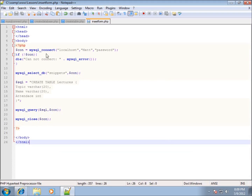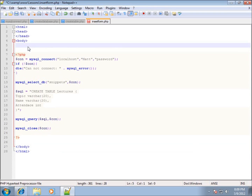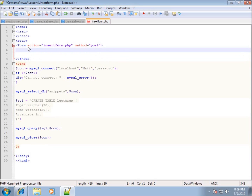I can't put the form within the PHP delimiters, so I'll put it between the body tag and the opening PHP delimiter. Forms are pretty easy — we type in a form tag with two attributes: the action, which is going to be 'insert_form.php' (the page I'm working on right now), and the method, which is going to be 'post'.